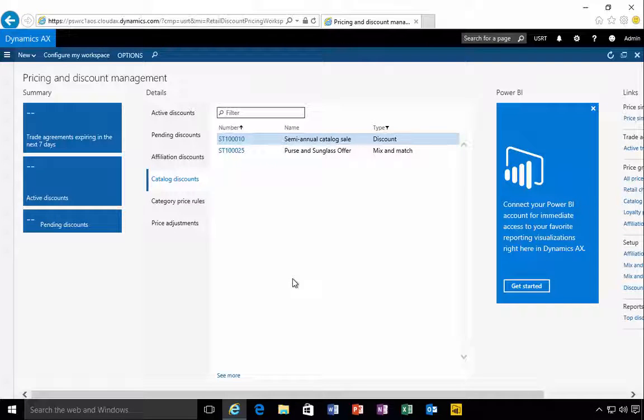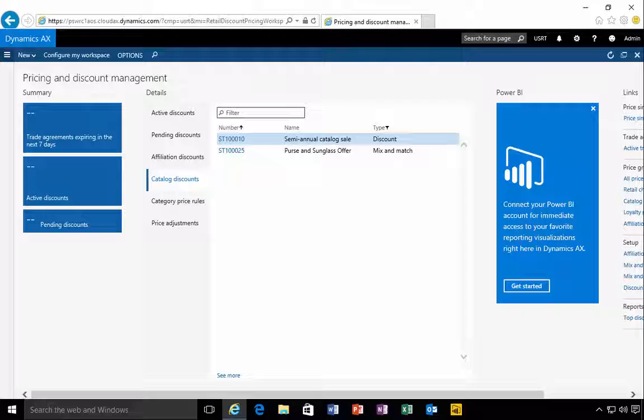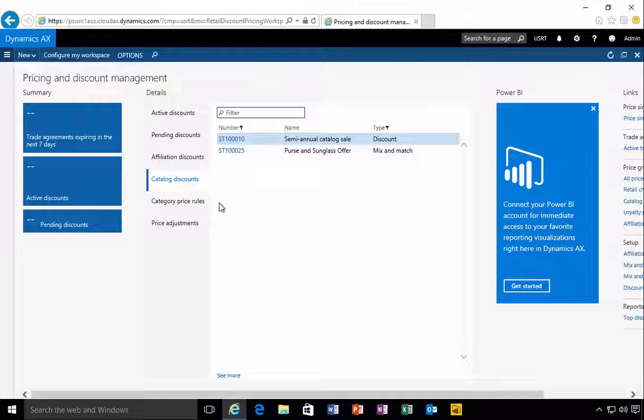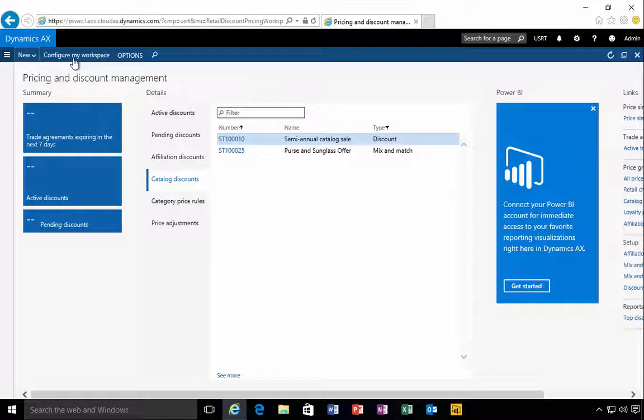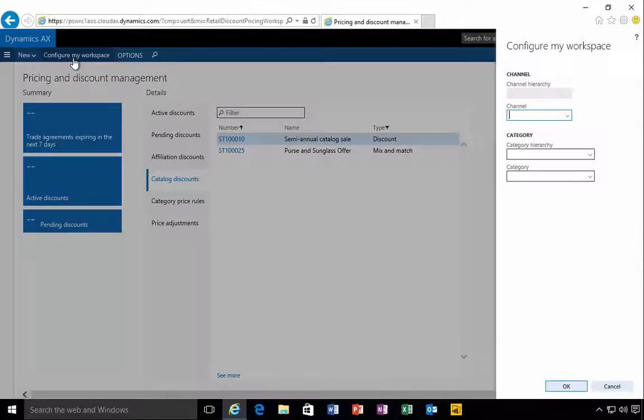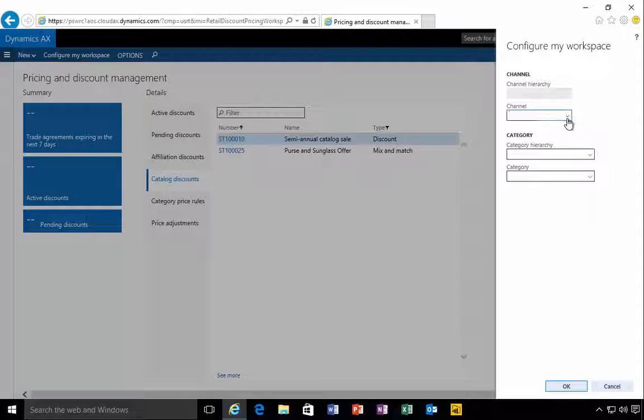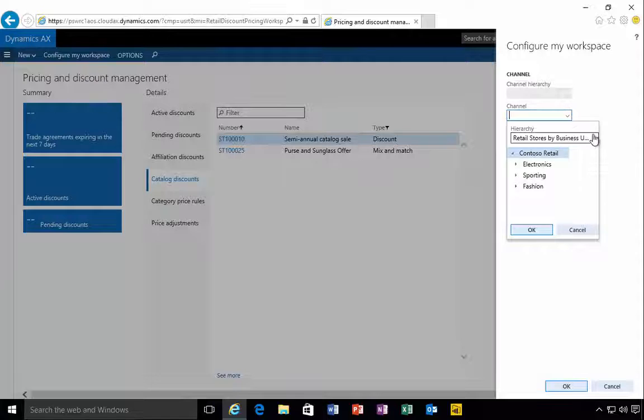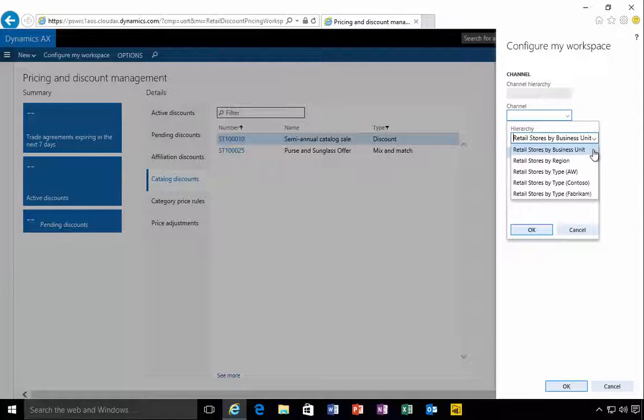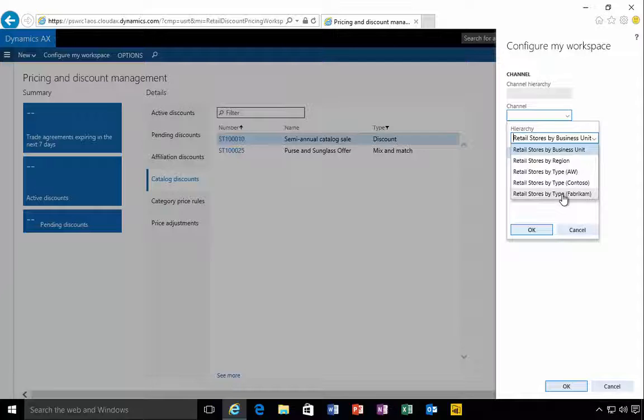Now this workspace also gives you the ability to configure the workspace. If we go and configure, we can specify a channel, for example, so I could look at channels for retail store by business unit, by region.